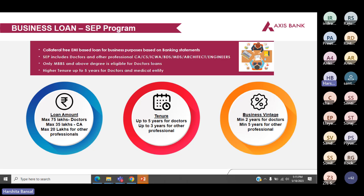Next is the SEP program — self-employed professional program. The loan is offered on the basis of the banking statements of the borrower. Self-employed professionals include doctors, CAs, ICWA, architects, engineers, BDS, MDS. Doctors having an MBBS or higher degree are only eligible. The maximum loan amount offered is 75 lakhs for doctors, 35 lakhs for CAs, and 20 lakhs for other professionals.